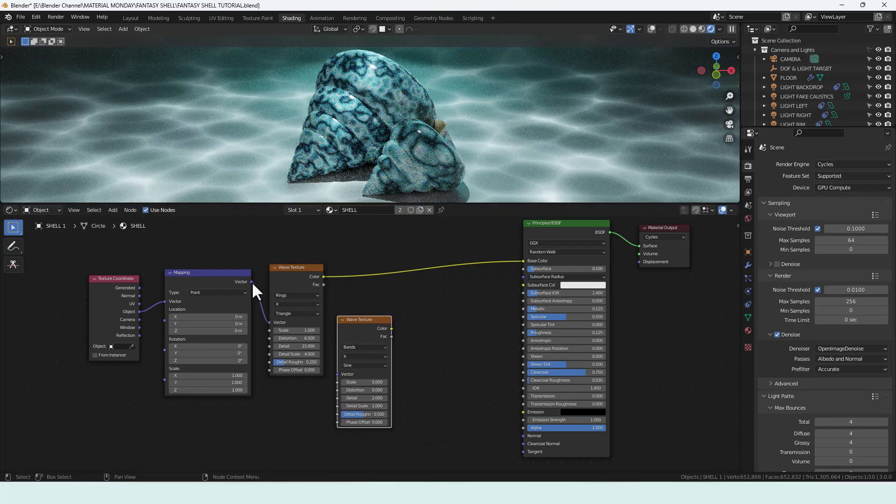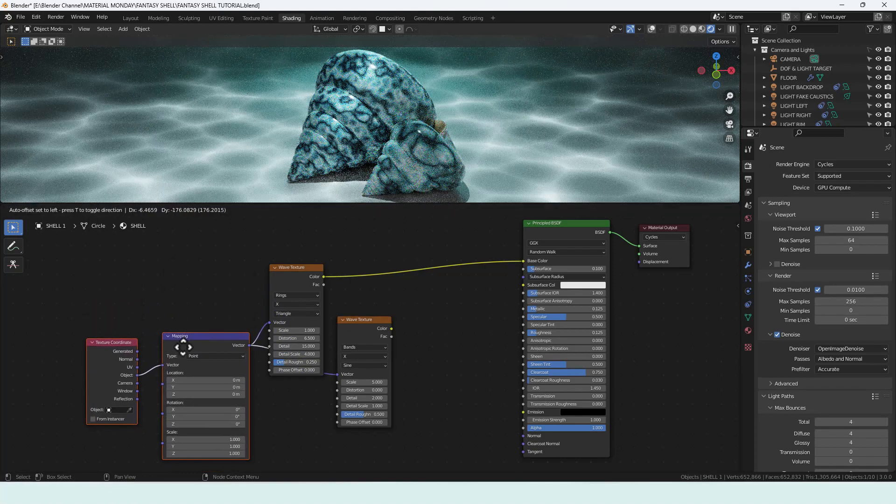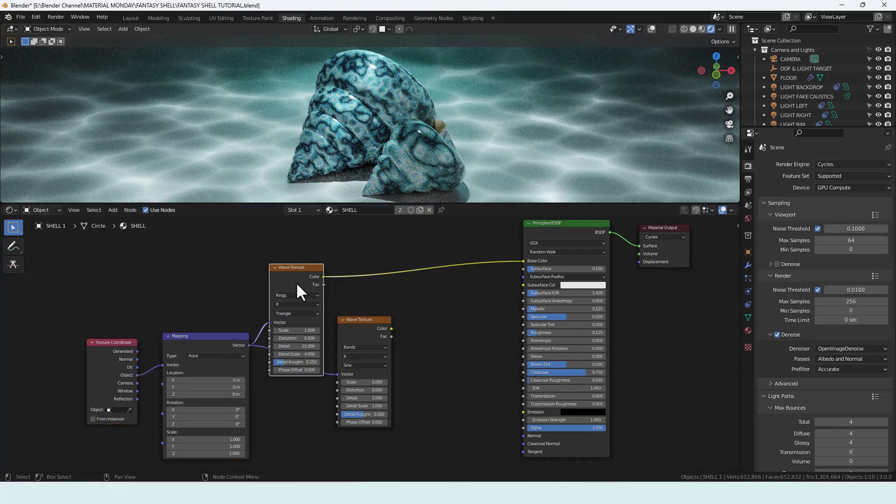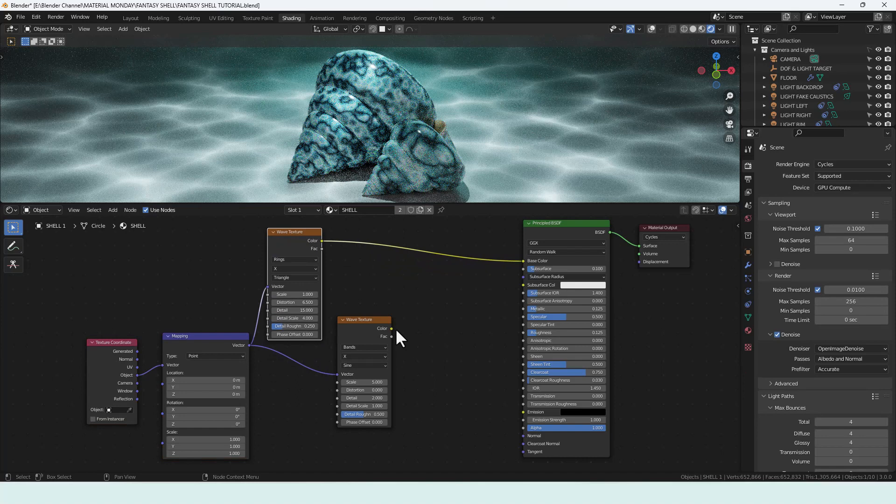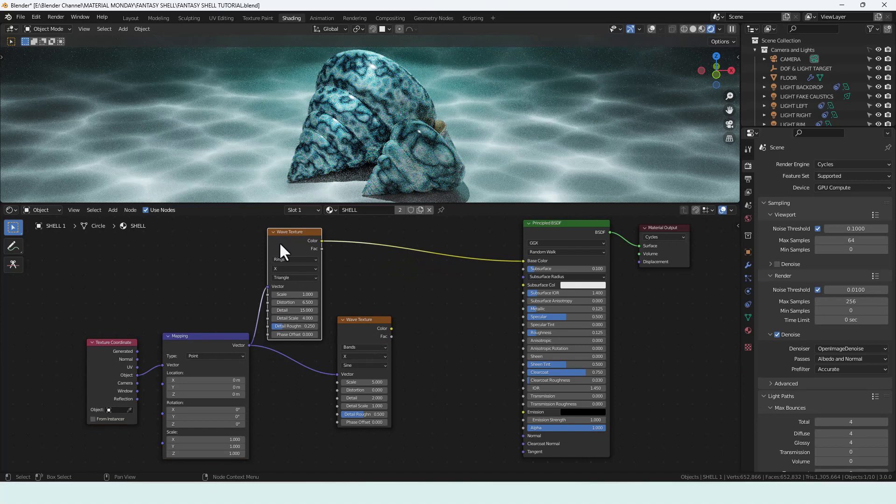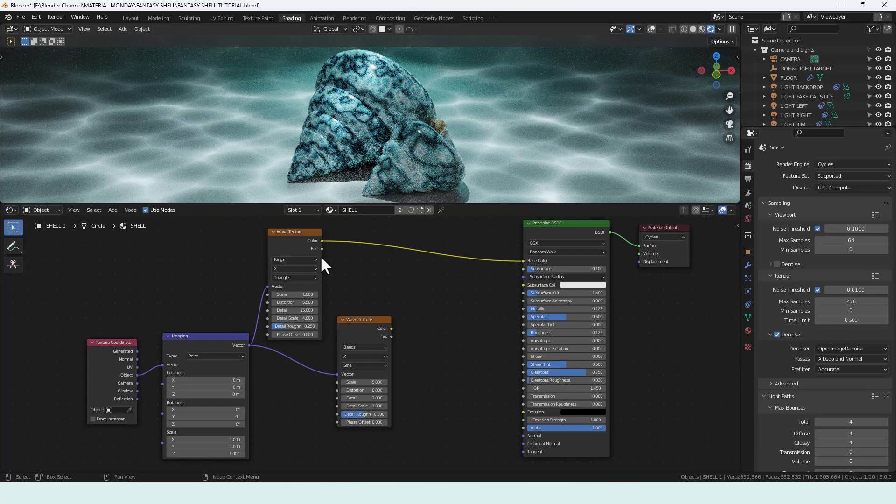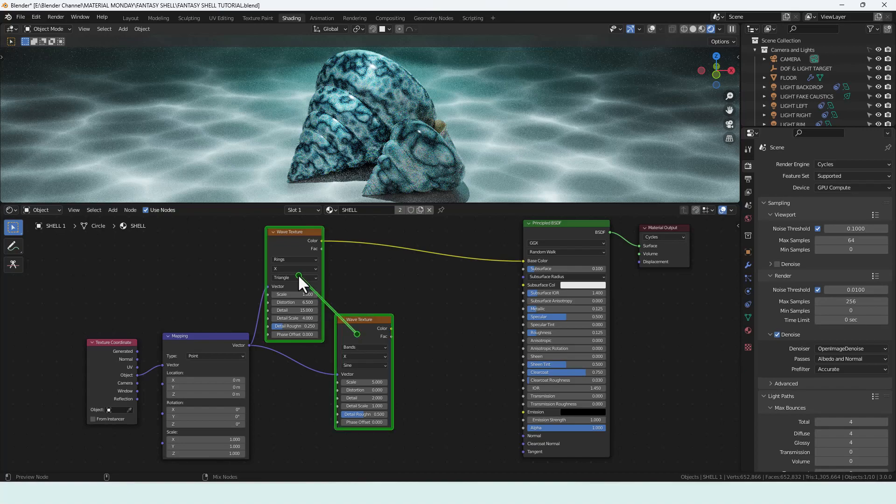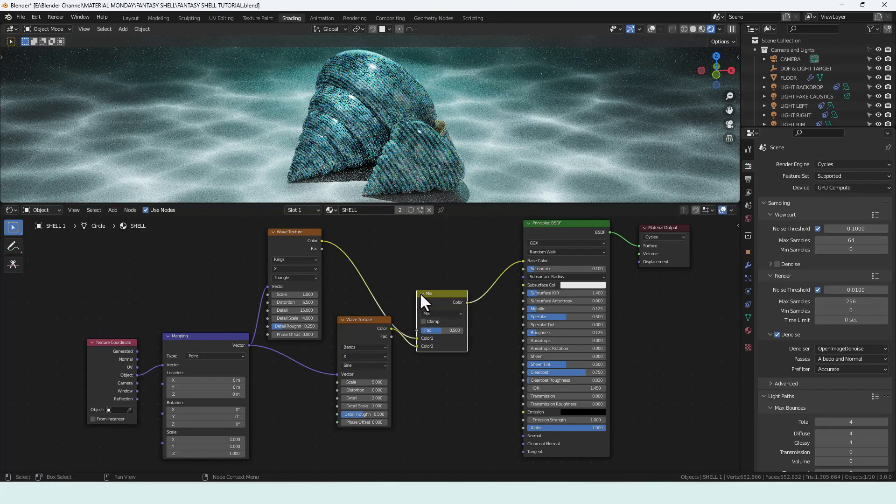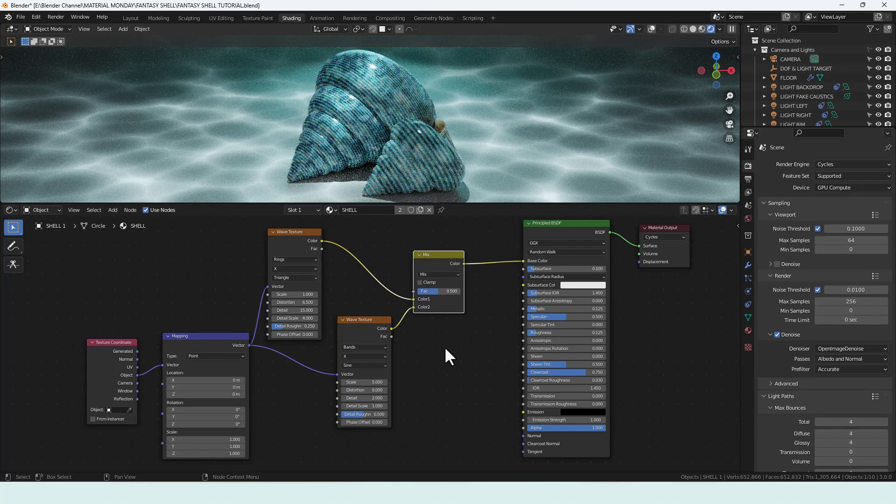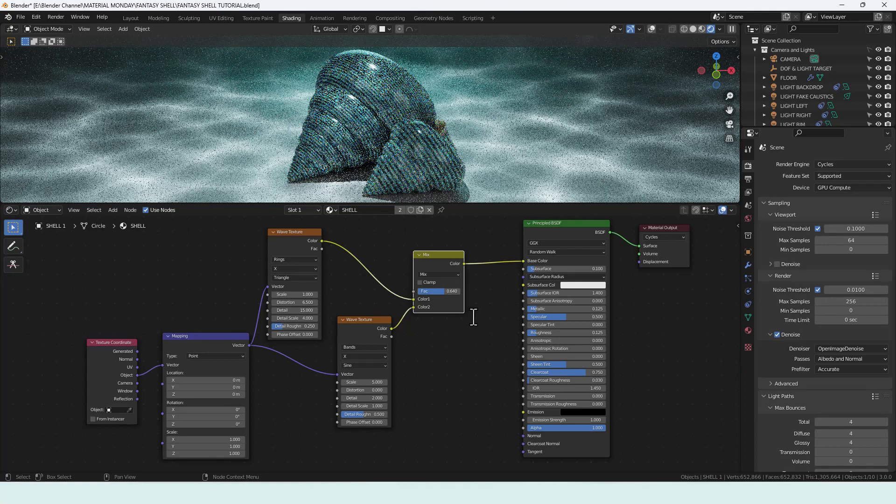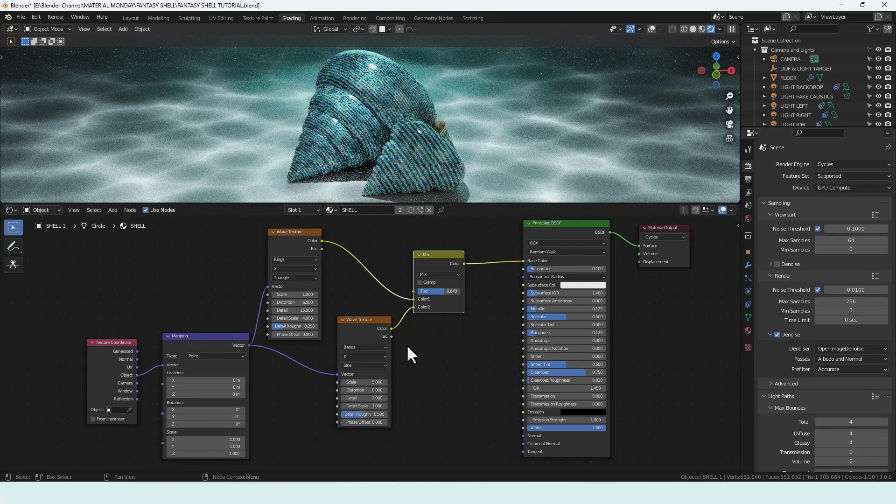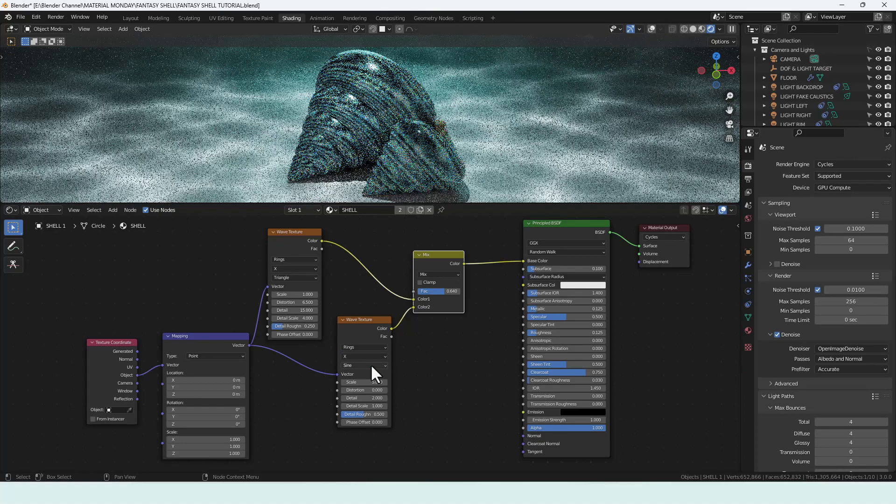Again using the vector output from the mapping node and I'm going to mix that with this via a mix RGB. You can add that in two ways. You can search for it so mix RGB or again if you've got node wrangler add-on enabled press Ctrl Shift on your keyboard, right-click on this and then drag that connector up and then you have your mix shader added. I'm going to increase the value here to 0.64 and I'm going to change this to rings.